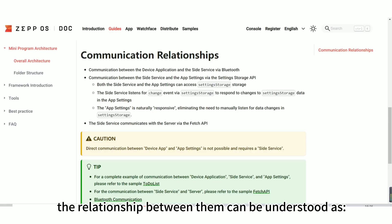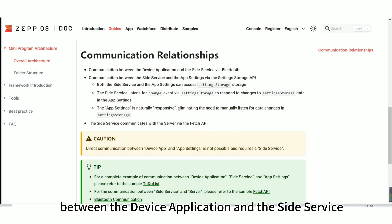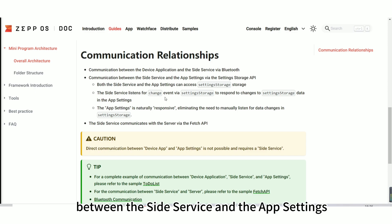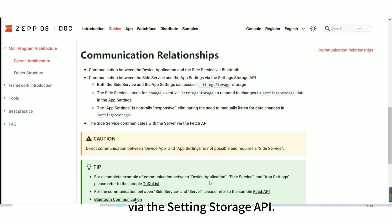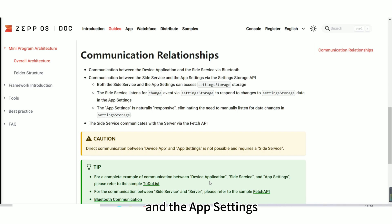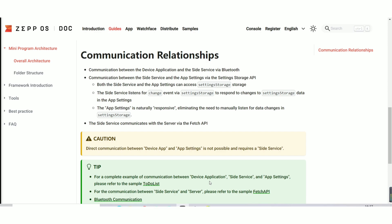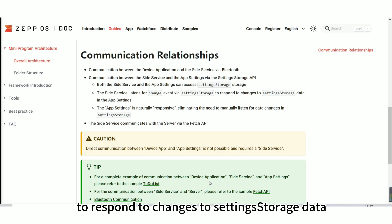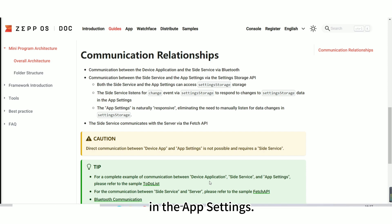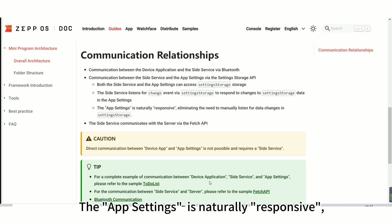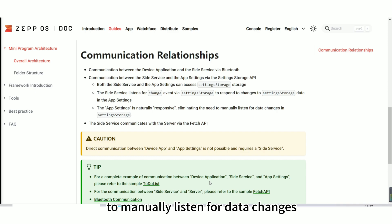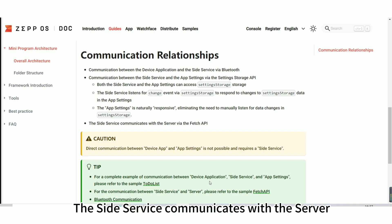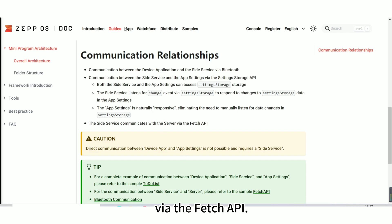The relationship between them can be understood as: communication between the device application and the side service via Bluetooth; communication between the side service and the app settings via the setting storage API. Both the side service and the app settings can access setting storage. The side service listens for change event via setting storage to respond to changes to setting storage data in the app settings. The app settings is naturally responsive, eliminating the need to manually listen for data changes in setting storage. The side service communicates with the server via the fetch API.